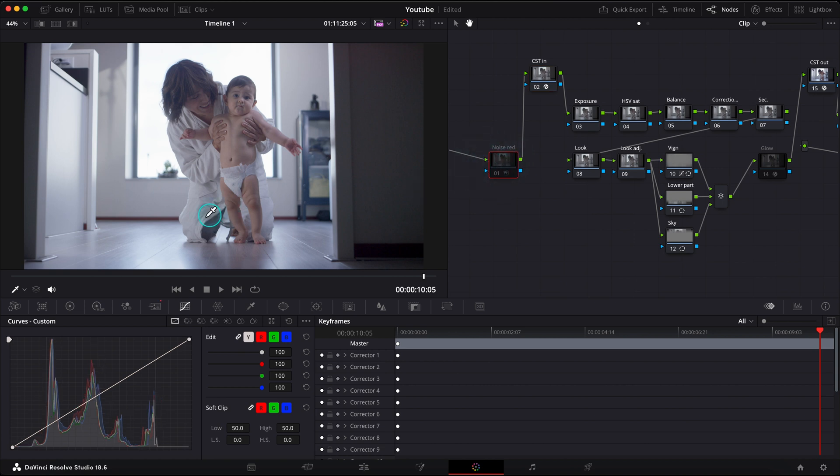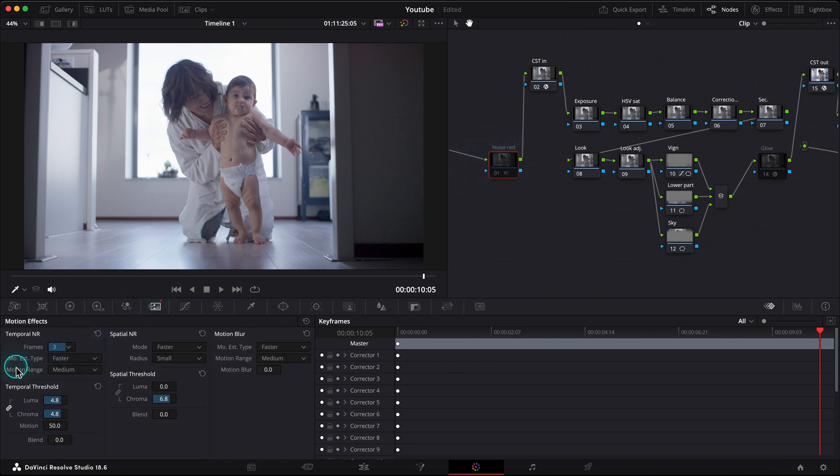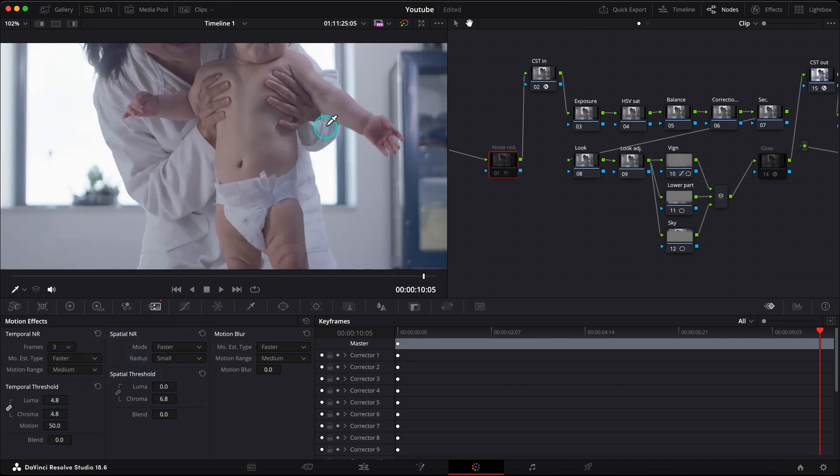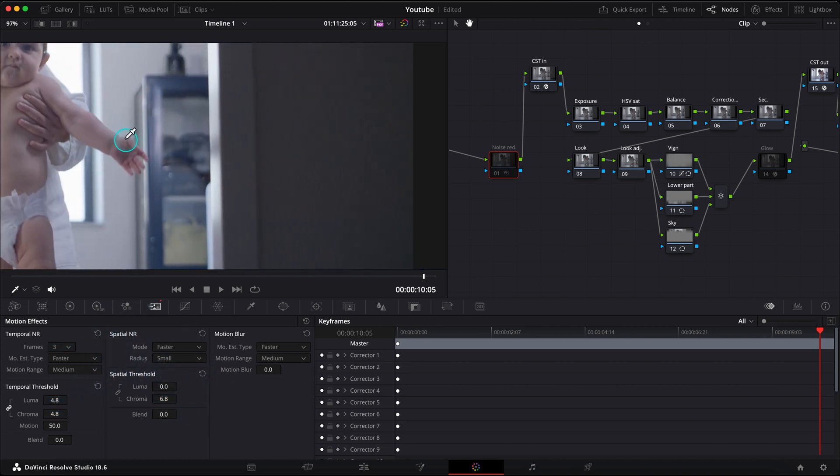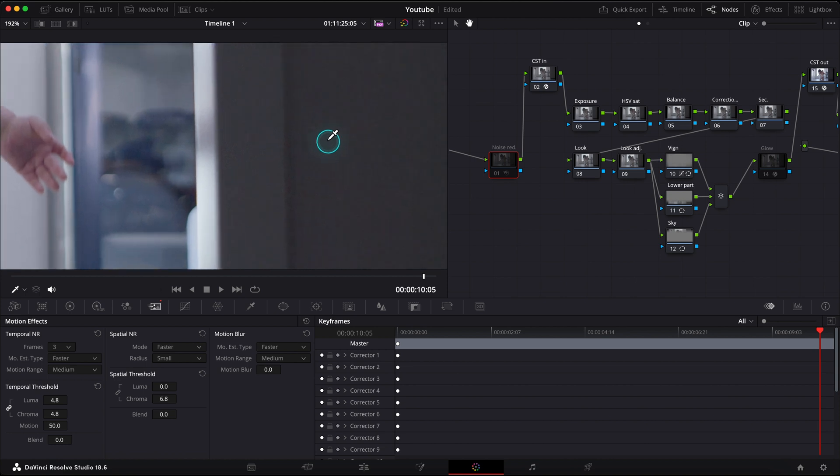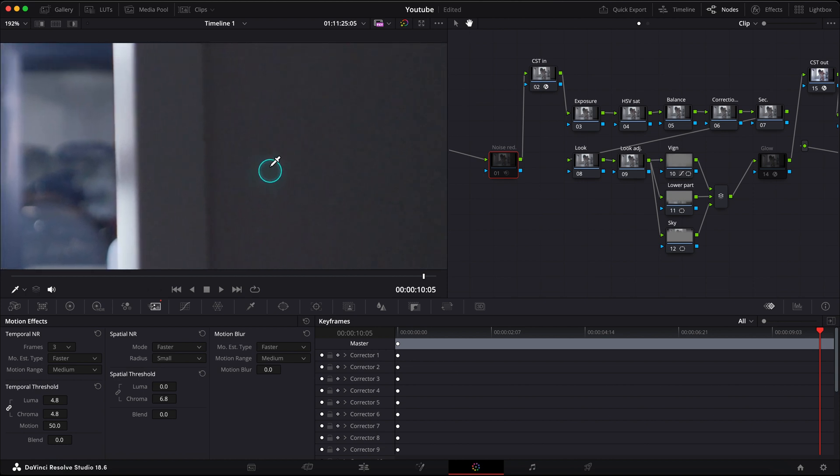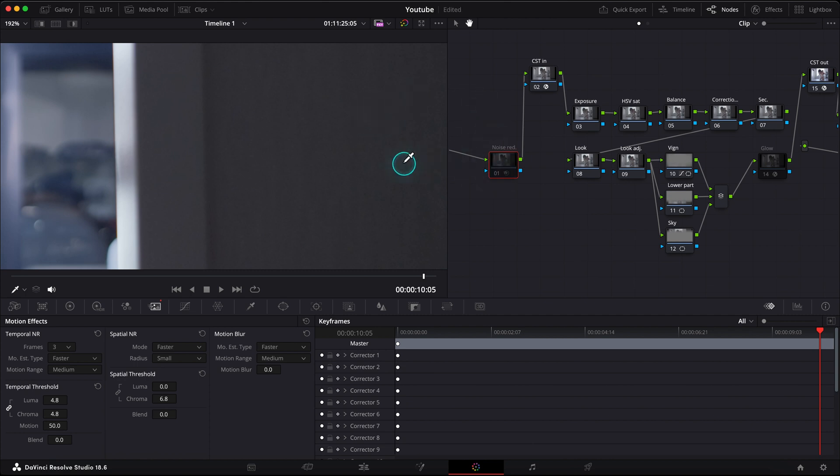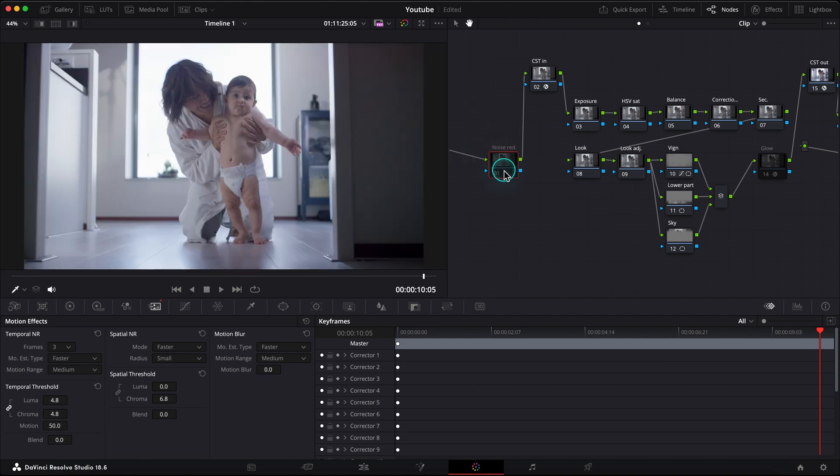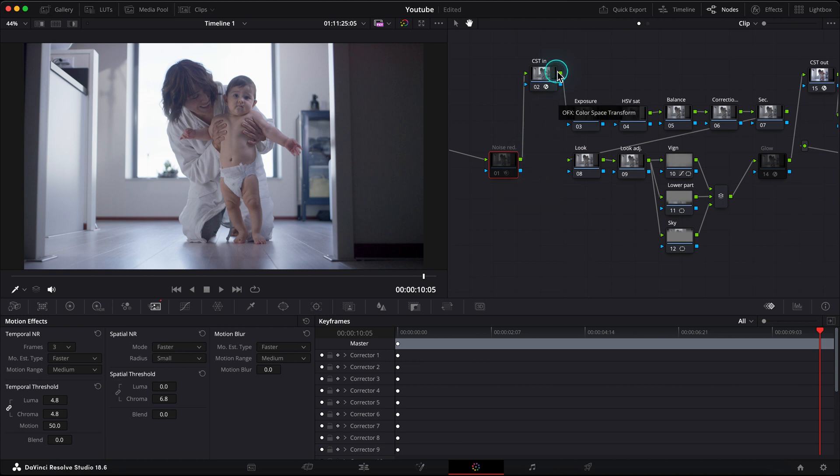The first node is my standard preset for the noise reduction, the settings that I mostly use when I need to remove some digital noise. Let's go closer. As you see we have some noise on this darker wall, let's activate this node. Done! It removes that noise perfectly, but I will keep it disabled by now. I usually activate it at the end of my grade if I need to, because the noise reduction slows down the computer and all the process.